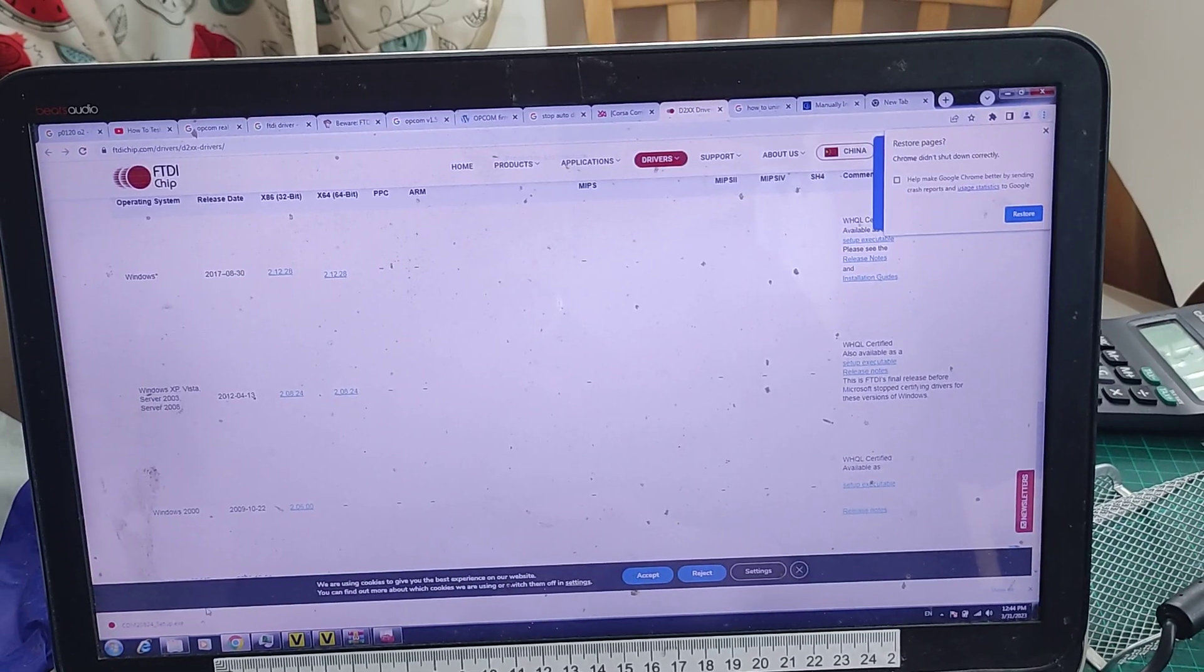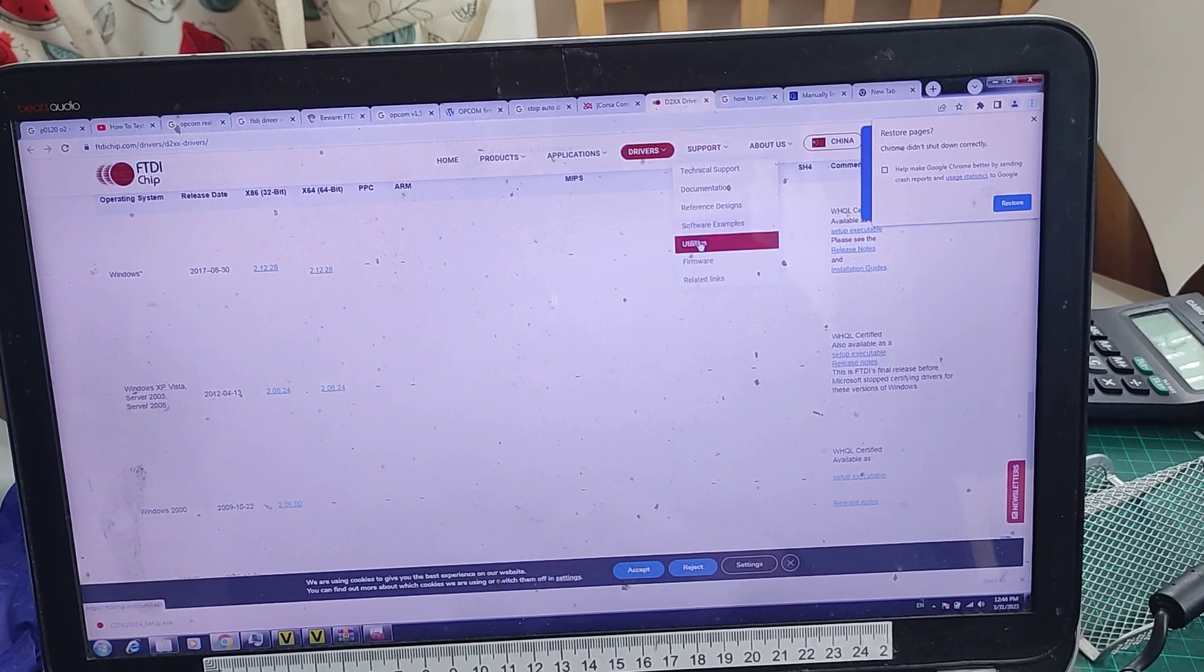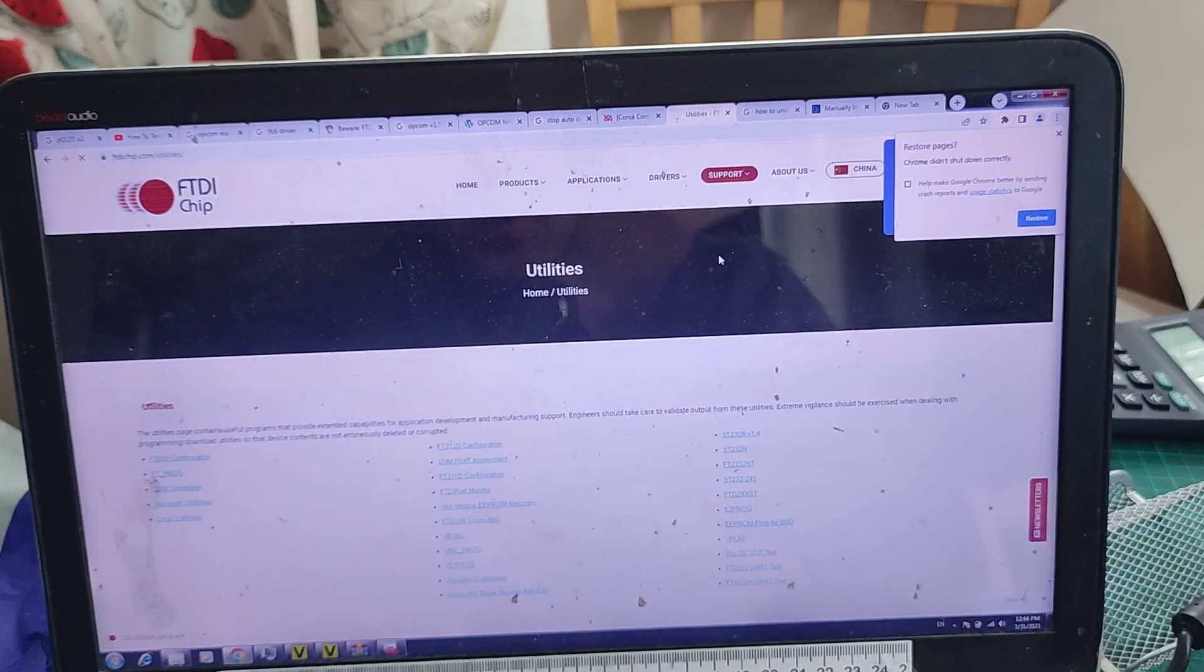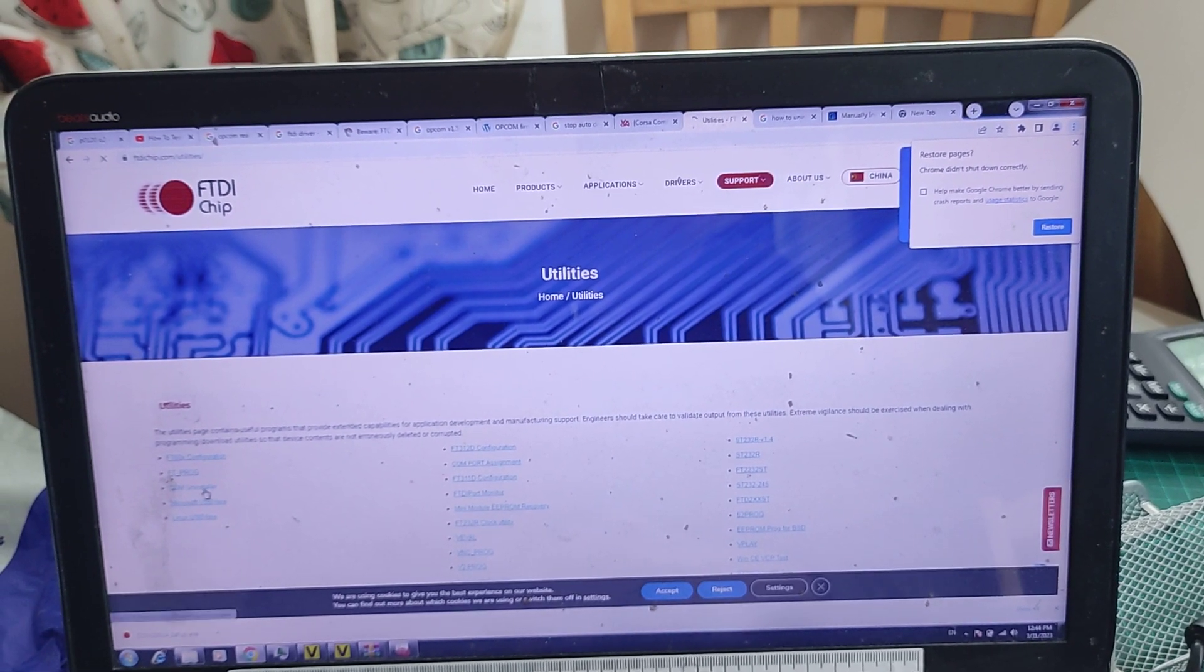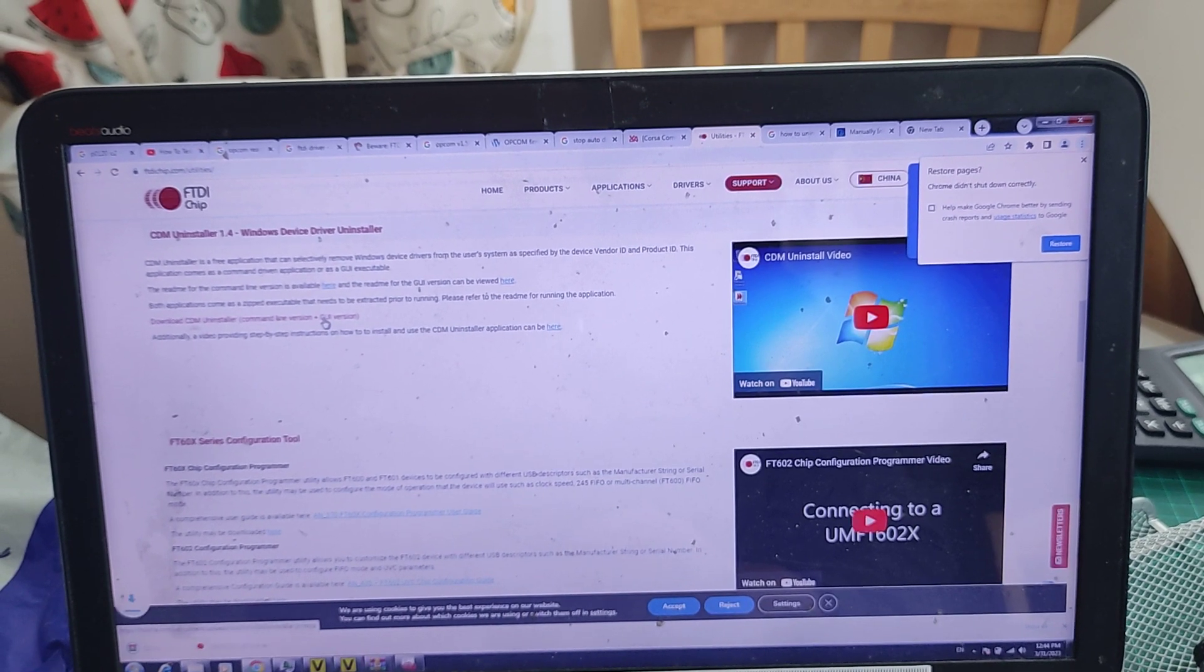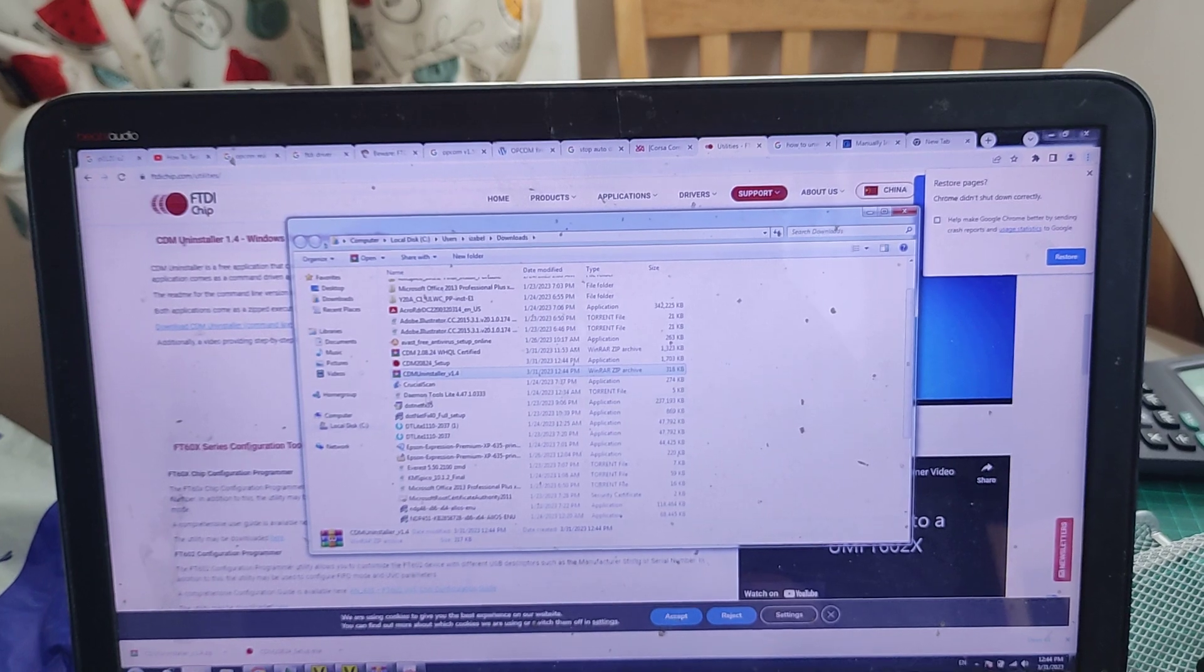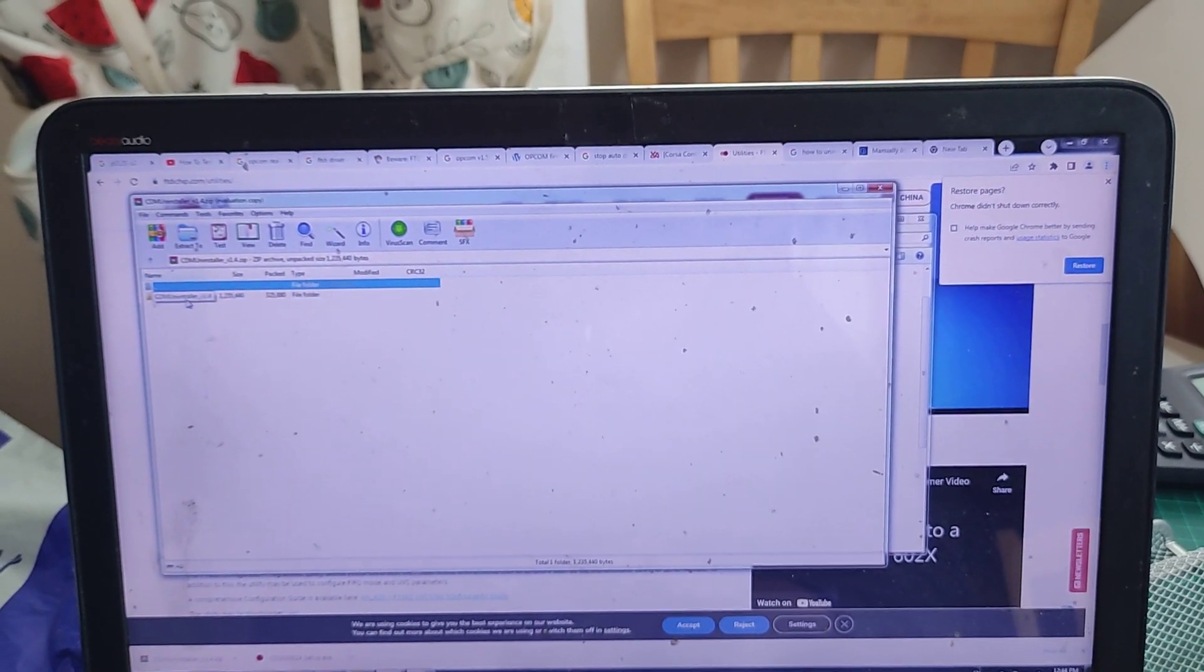And we'll also go to support utilities, this is important. We go to the utilities and we'll go to CDM uninstaller. And then we'll get the GUI version, showing folder, and we'll get this one.